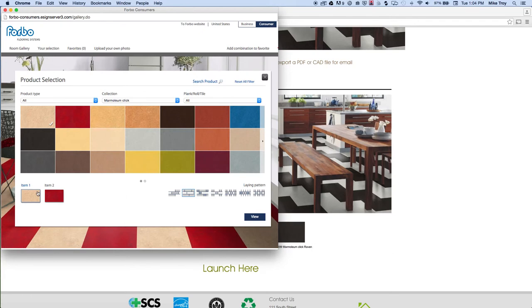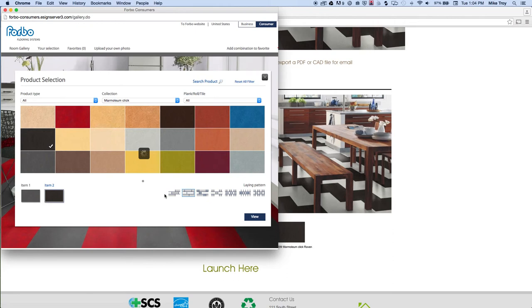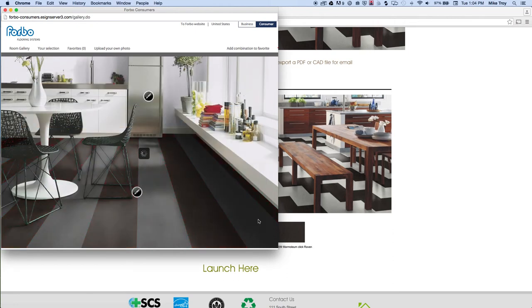The first color I'm going to choose is a gray, and the second color I'll choose is a dark—I believe it's volcanic ash. And click view to see what it looks like in the room. I'm pretty happy with that. It's a pretty modern look with the dark and light grays.